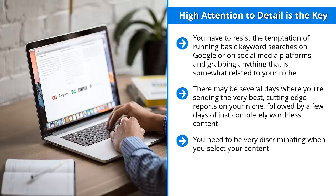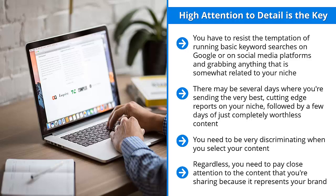You need to be very discriminating when you select your content. You have to read through the materials. Make sure that the content is alive, updated, and well-written. This, of course, takes time. The trade-off, obviously, is that you don't have to spend money. Regardless, you need to pay close attention to the content that you're sharing because it represents your brand. The quality it contains either makes your brand look good or erodes your brand. It's your choice.